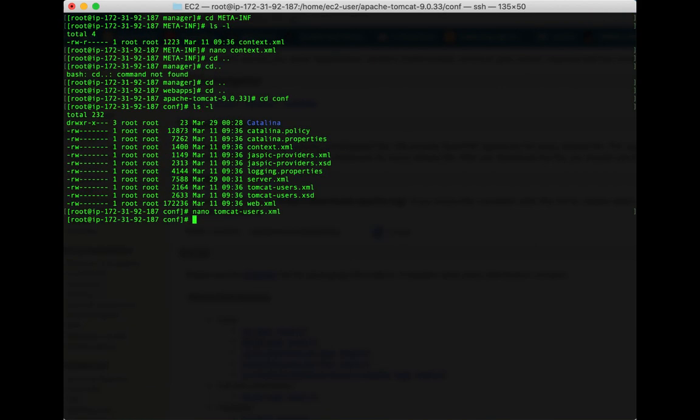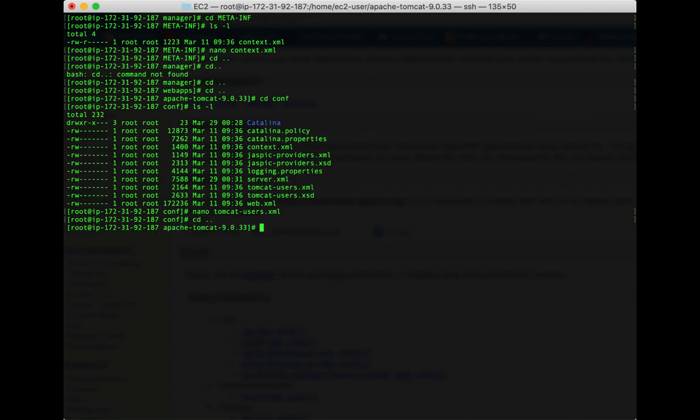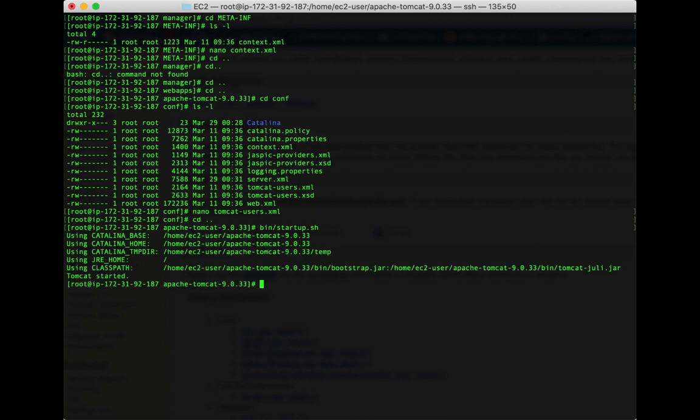Mostly we're done, but what we need to do is start up Tomcat again. So let's go back up here to Tomcat. Let's see: bin/startup.sh. Tomcat is now started.